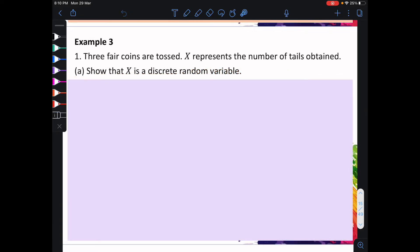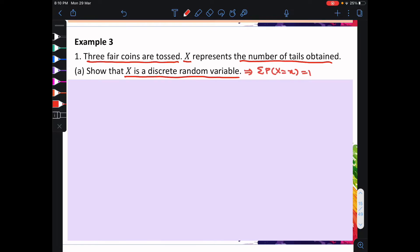Example 3: 3 fair coins are tossed where x represents the number of tails obtained. For part A, we need to show that x is a discrete random variable. This means that we need to show that the summation of p(x) equal to x is equal to 1. So, let x equal to the number of tails obtained.